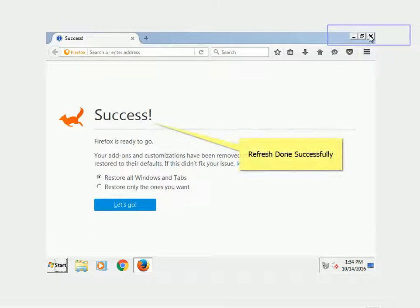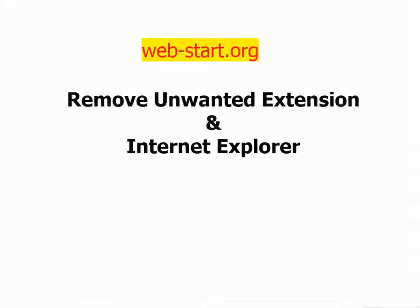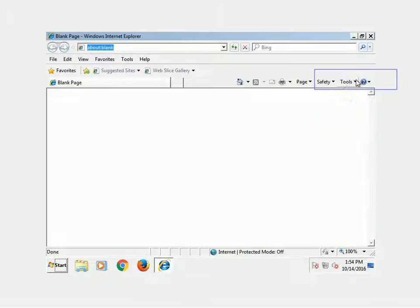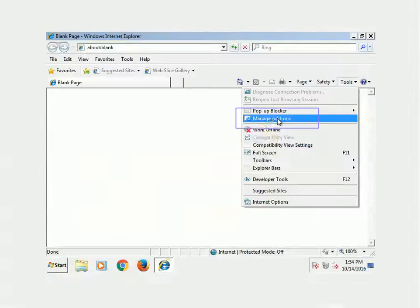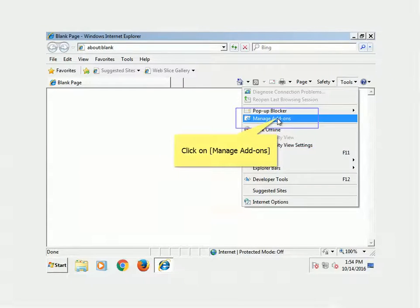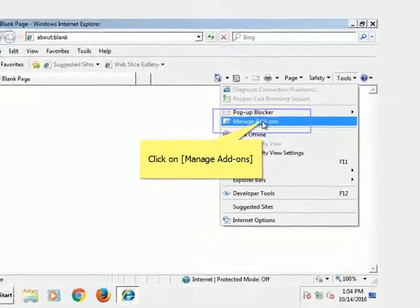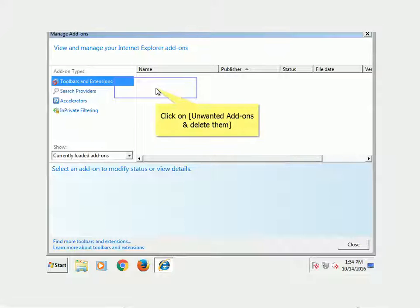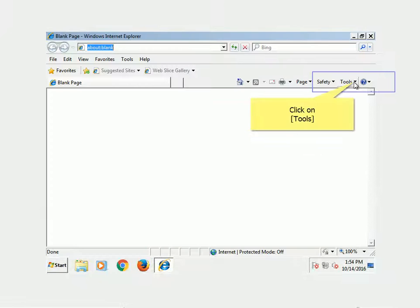Refresh done successfully. Remove unwanted extension from Internet Explorer. Double-click on Internet Explorer icon. Click on Tools, click on Manage Add-ons. Click on unwanted add-ons and delete them.